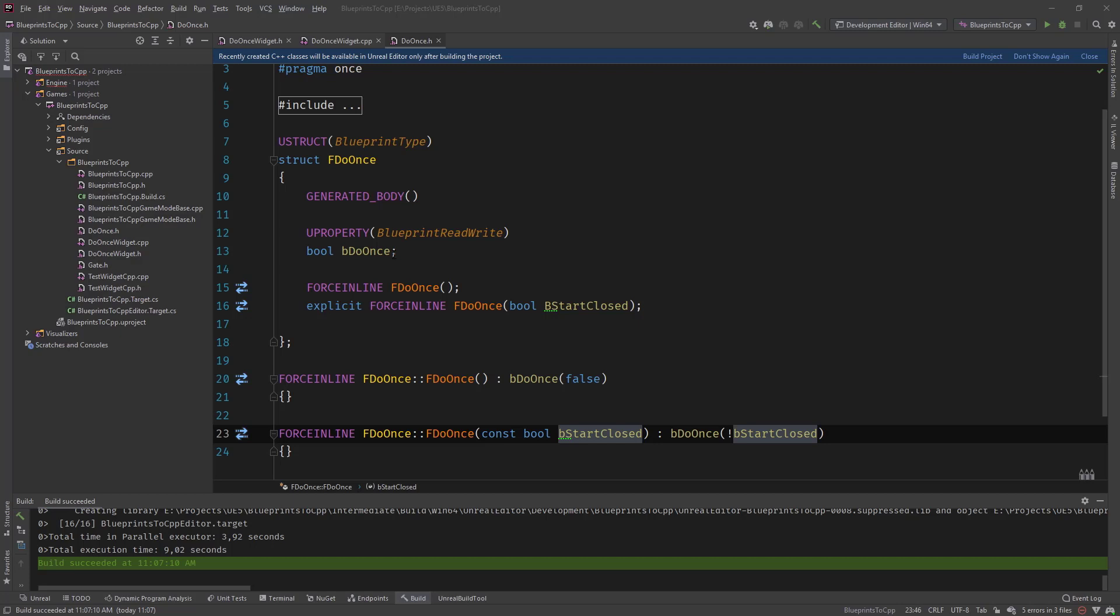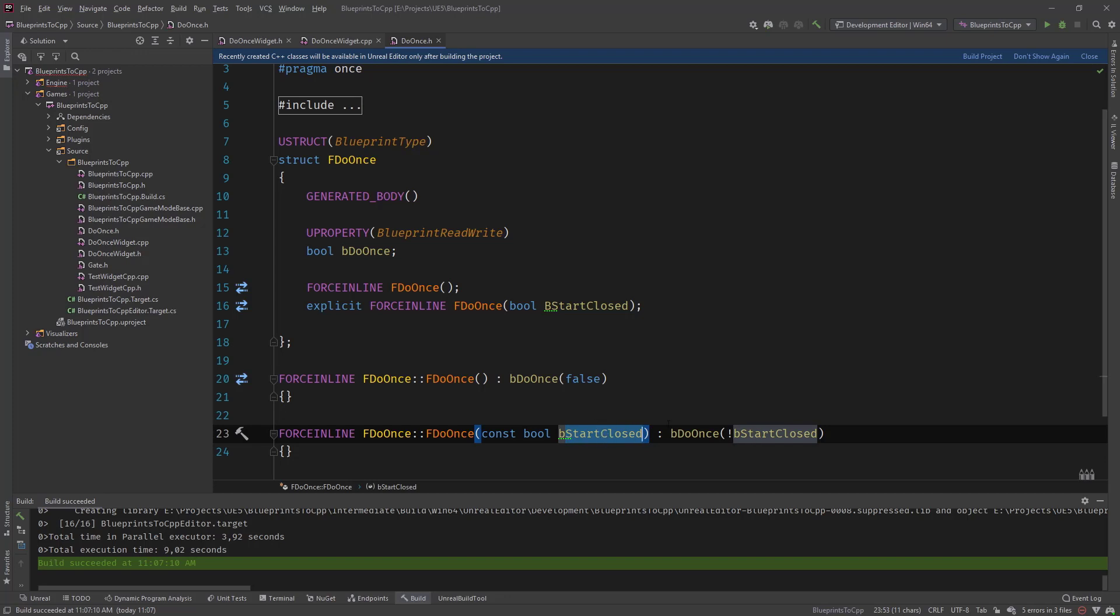So that if we invert this variable because the boolean works like this. If it's true, then we can execute it once. And if it's false, then it's closed and we need to reset it to true again. So that's and because the name is start closed.